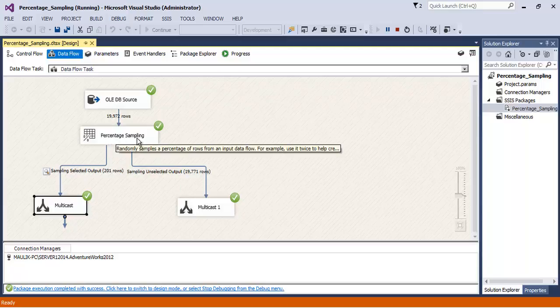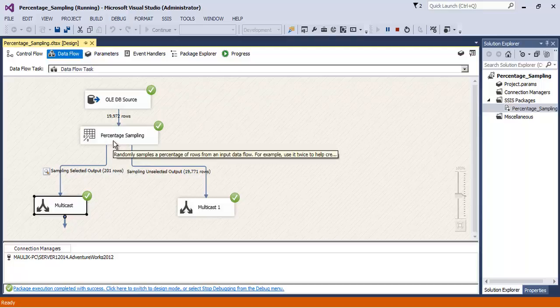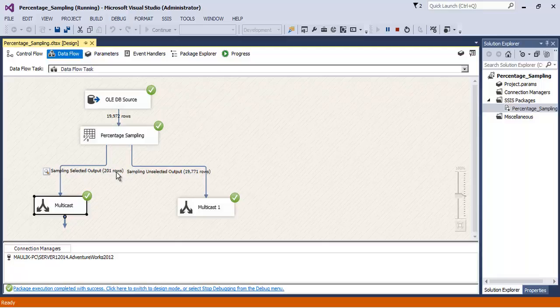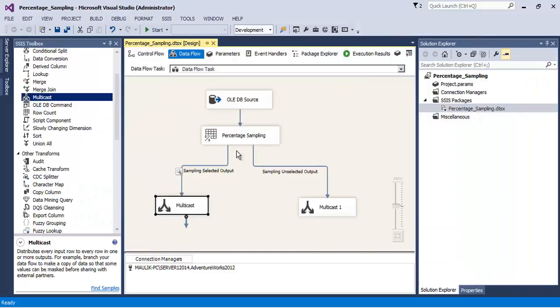Through the percentage sampling output is not fixed - it is near to the percentage that we have specified. In this case also it is near to one percent that we have specified. Now the important thing to note here is percentage sampling transformation will load all the data.